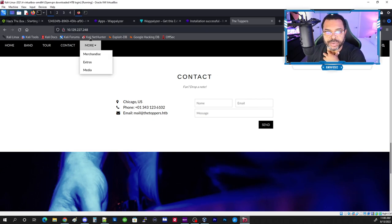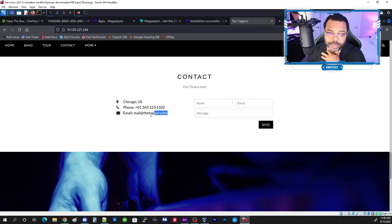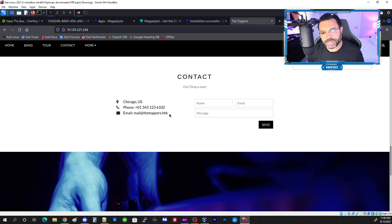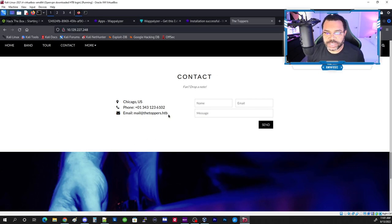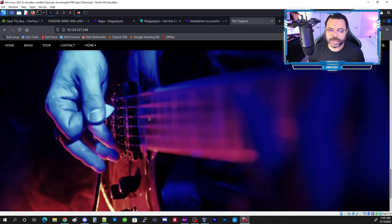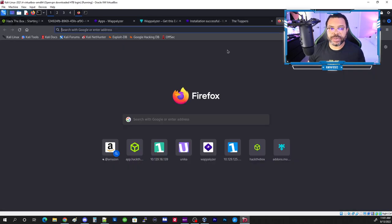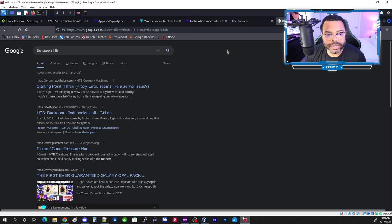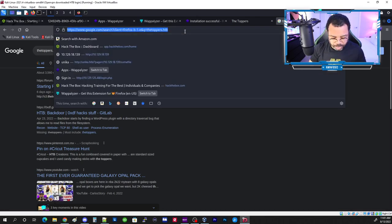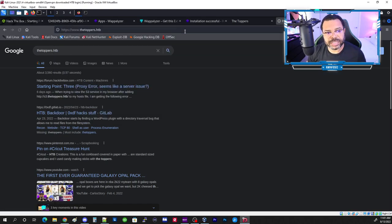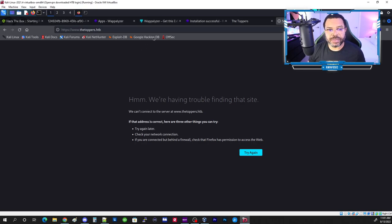Right now we don't have the DNS or a host file that allows us to browse the .htb address. Let's test it first — if we put toppers.htb in the browser right now, we get nothing, it just goes to a search. With http:// prepended it still doesn't resolve, because there's no ability to resolve that hostname.